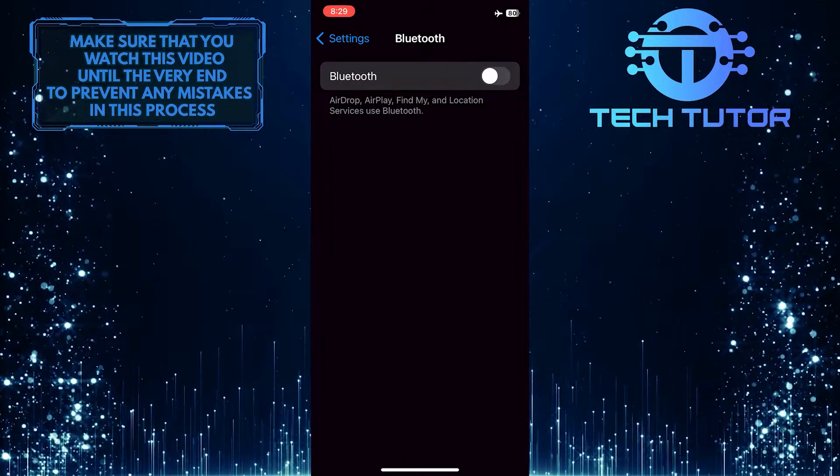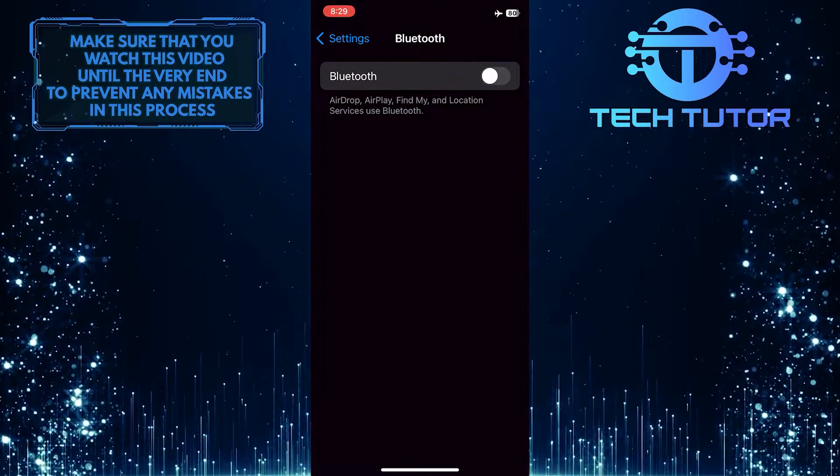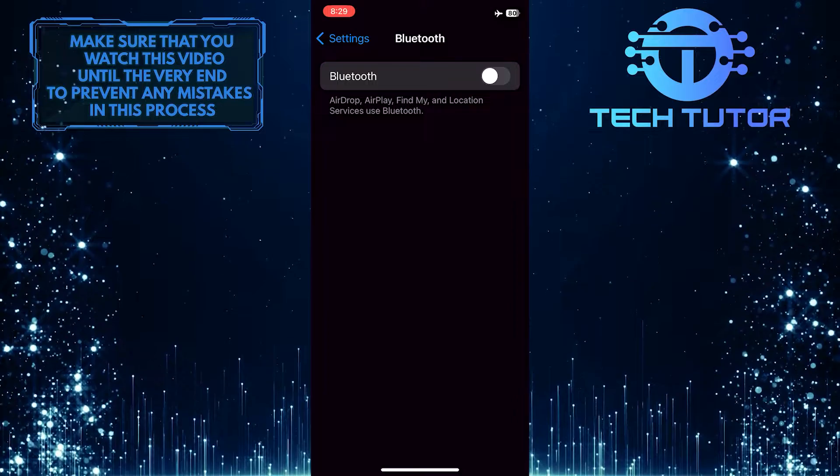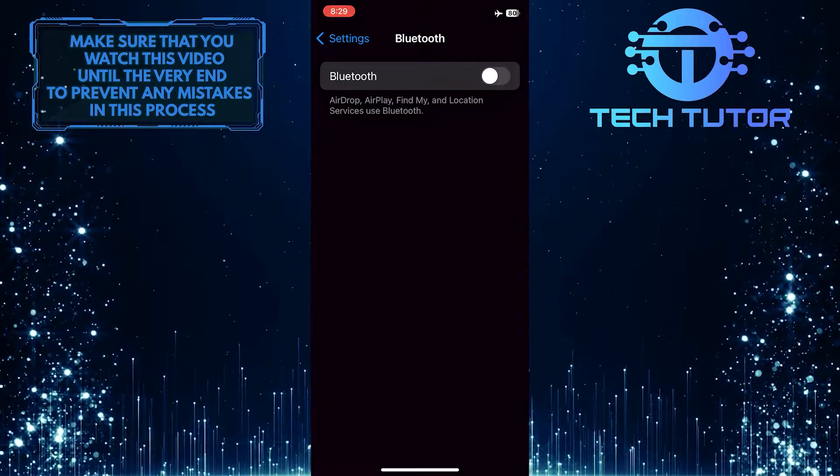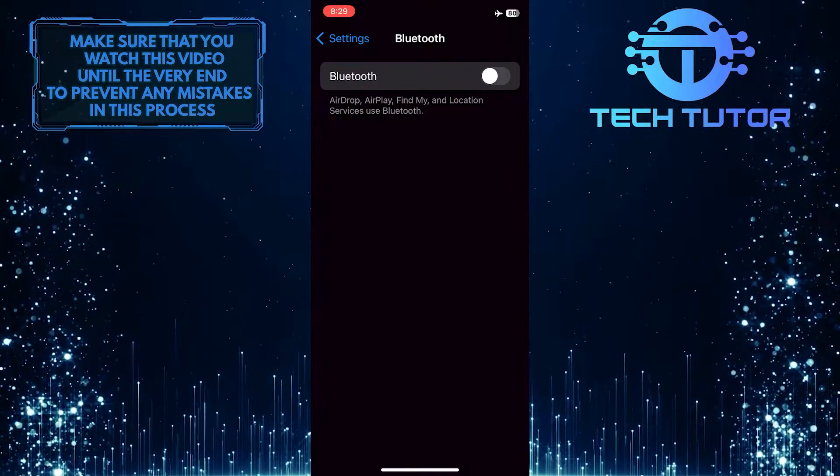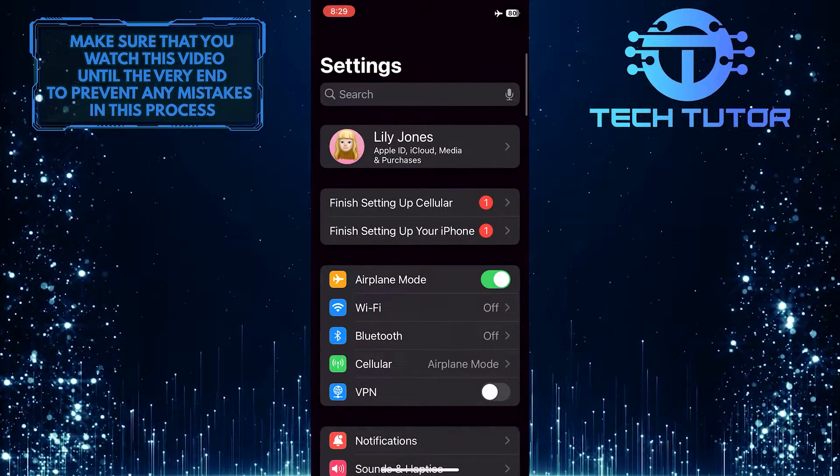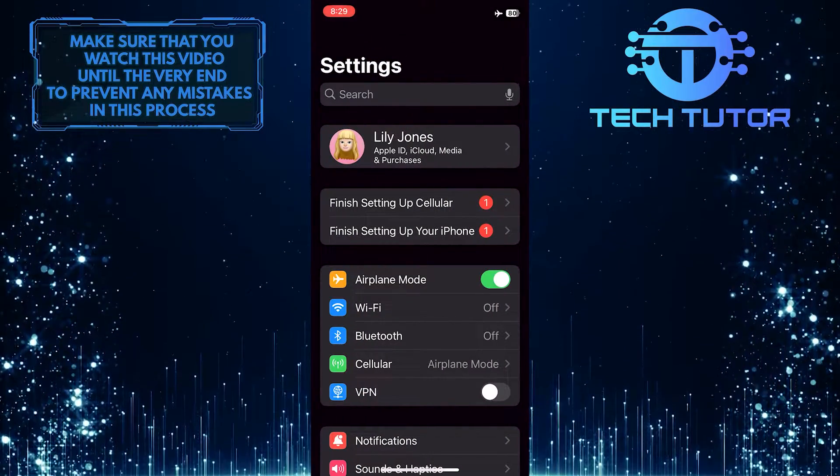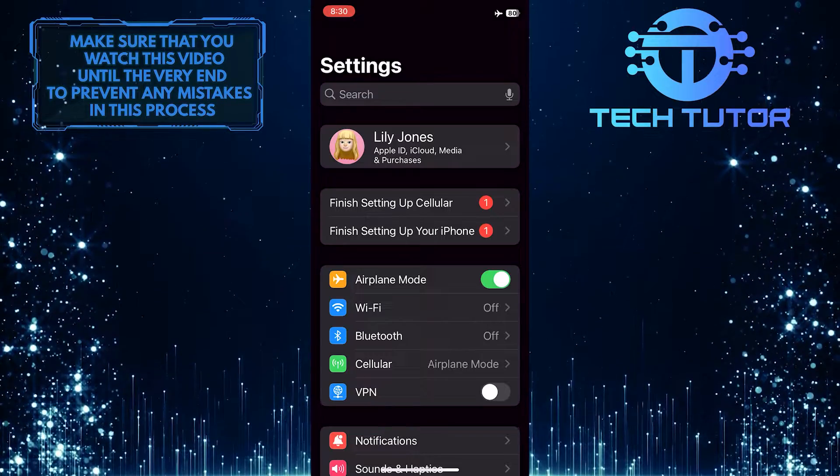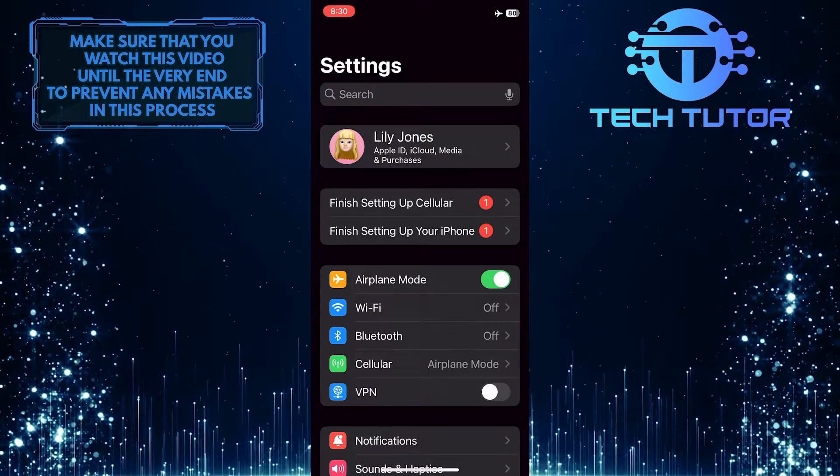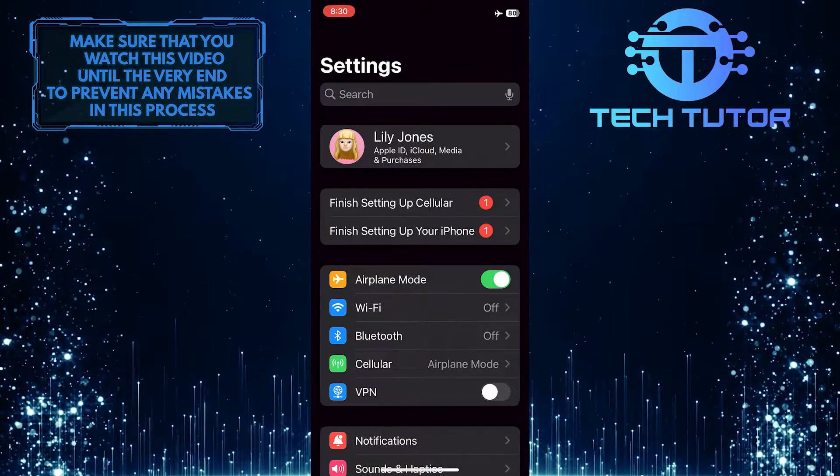So when you are connected to AirPlay on other devices, it is done through Wi-Fi or Bluetooth. And by turning off Wi-Fi and Bluetooth, it will automatically disconnect your device from any other AirPlay compatible device.